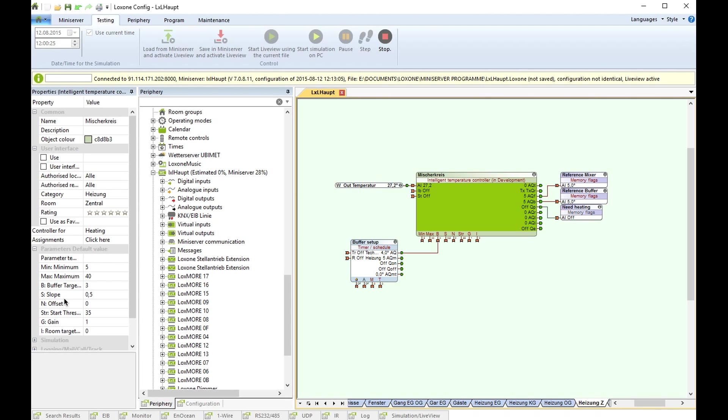Then you need some information for your heating or cooling system where you generate the temperature for your whole house. And this is done with the new block, intelligent temperature controller. This temperature controller needs some information from us.